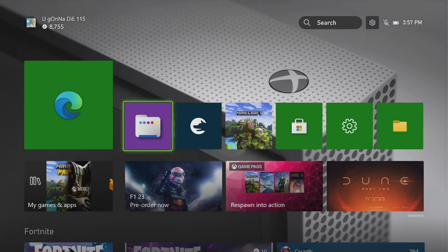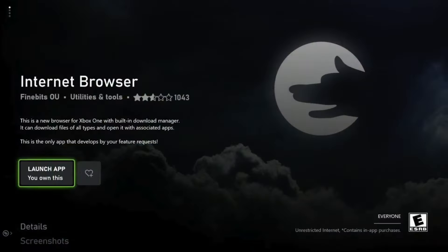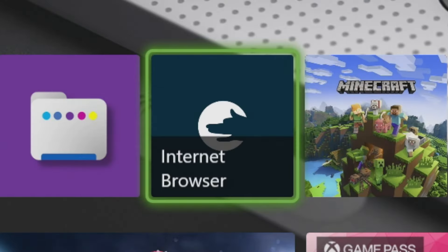Then go back to the homepage of your Xbox. Now you have to go to the Microsoft Shop and download another application called Internet Browser. It'll look exactly like this. Go into the Microsoft Shop, type in Internet Browser — it's got like the wolf hand thing — and get that installed. It will be 100% free. Once you have that installed, here's the next step.